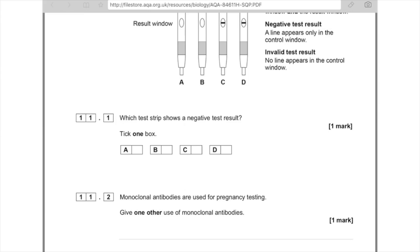Part 2: Monoclonal antibodies are used for pregnancy testing. Give one other use of monoclonal antibodies. As I've already mentioned, it's used to treat cancer, or you could say it's used to locate specific other hormones.